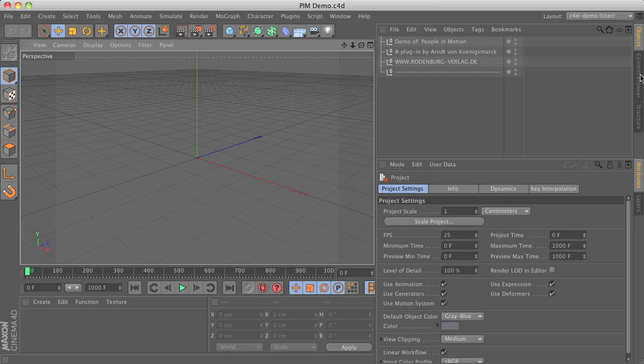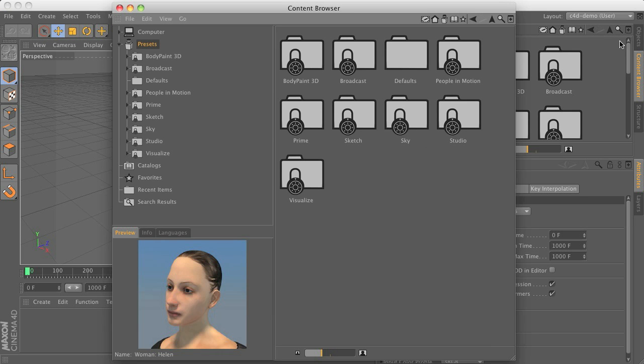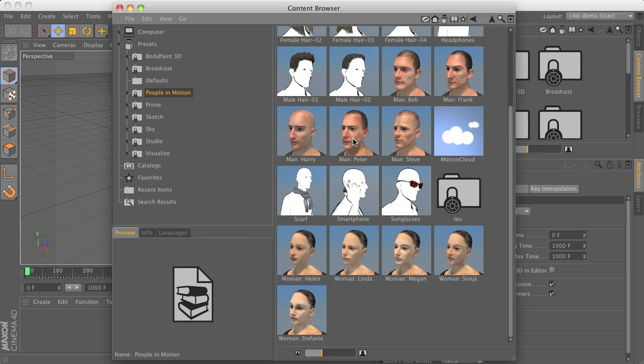And of course, you have some new library within the content browser. So we can see that within the presets there should be a new People in Motion folder